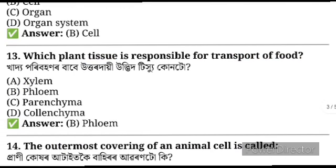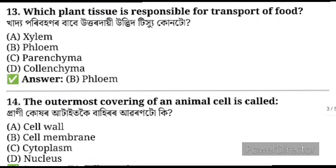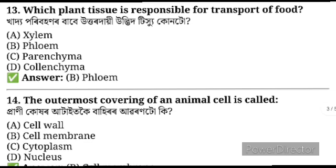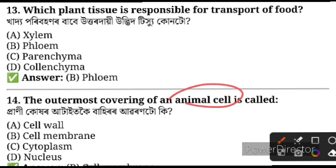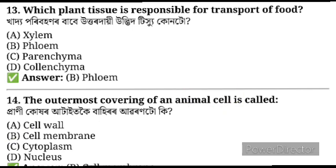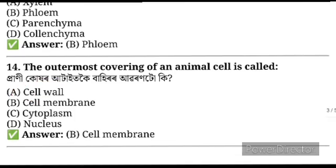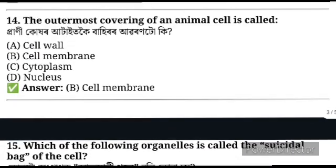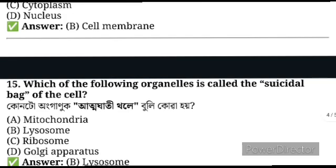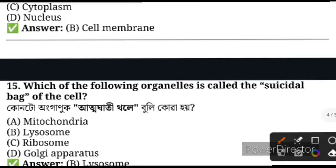Question number 14: The outermost covering of an animal cell — what is present at the outermost layer? The answer is cell membrane. For plant cells, there is a cell wall.